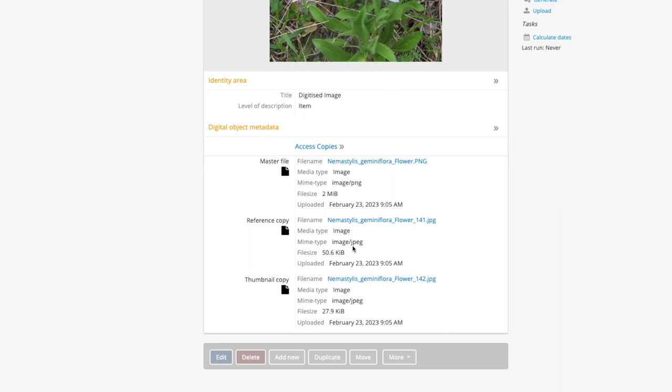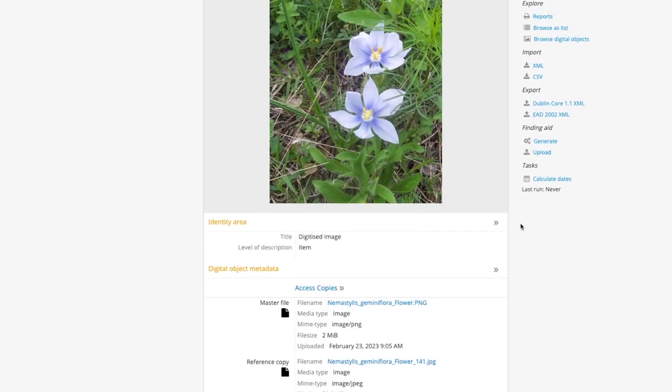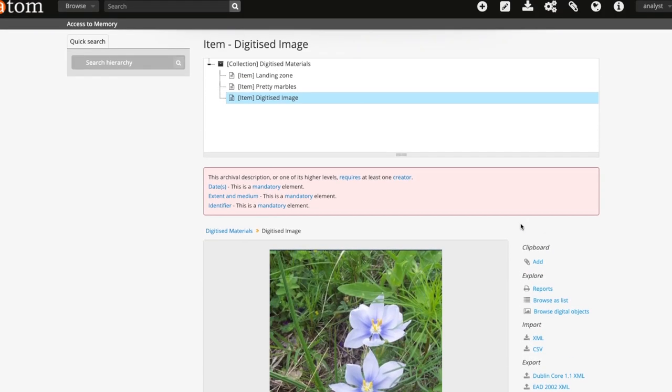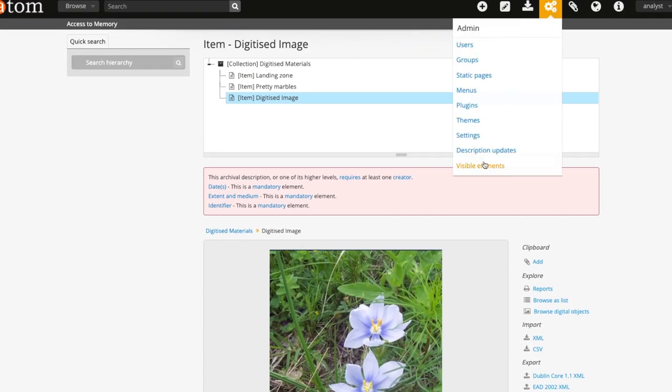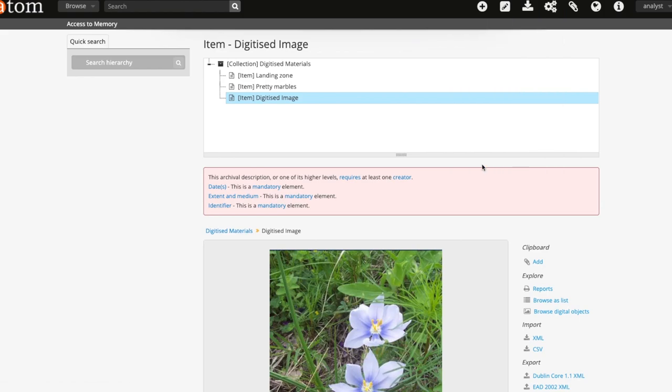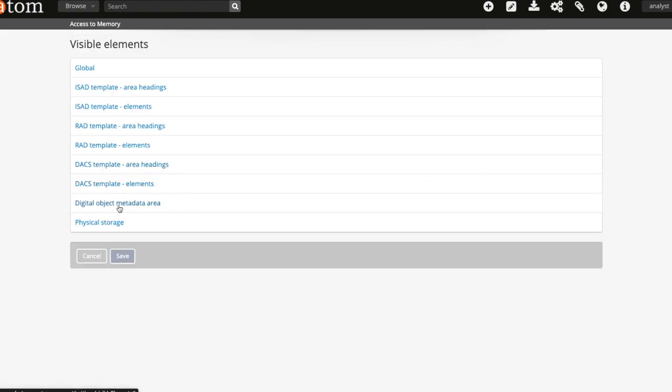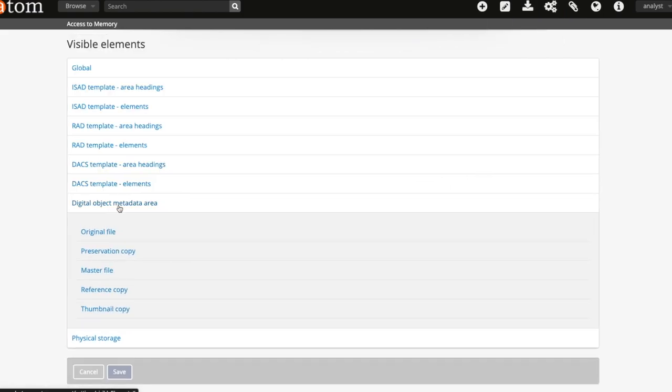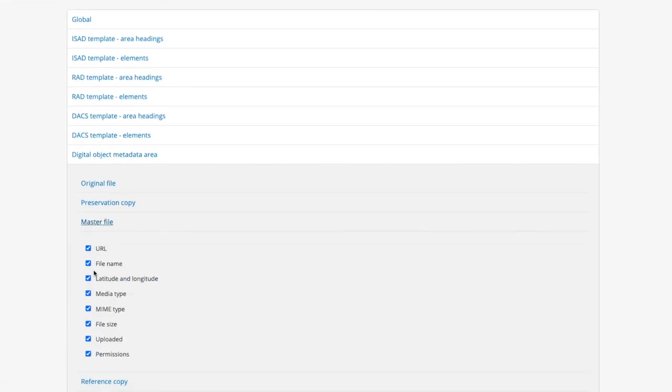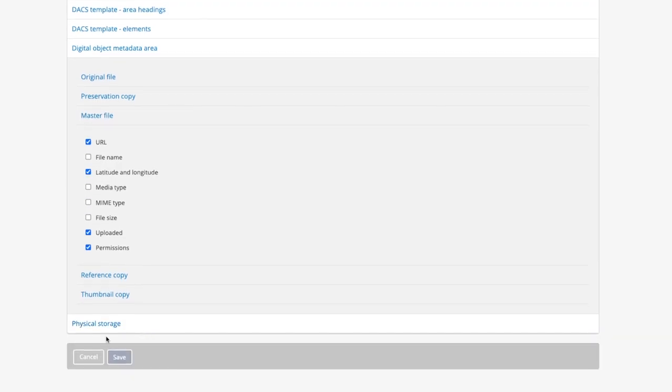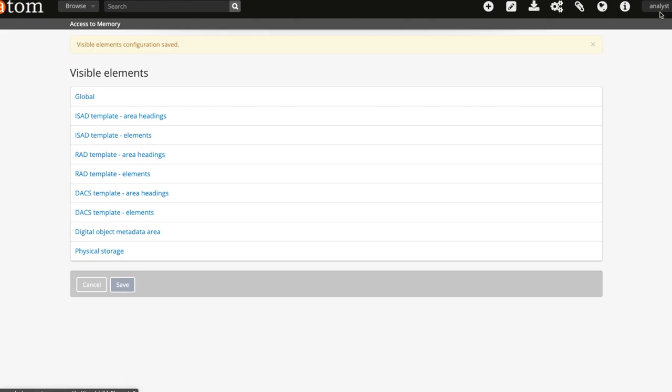These fields can be toggled on and off by an administrator. Should you wish to make changes, you can go to the admin and visible elements in the navigation bar, then scroll down to digital objects metadata area section and uncheck the blue boxes for more information to be restricted from view.